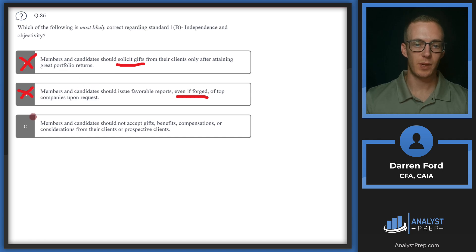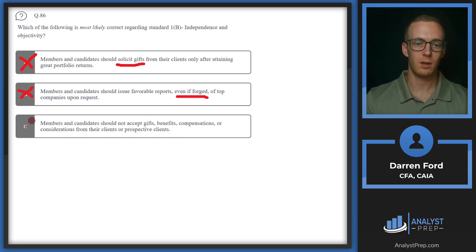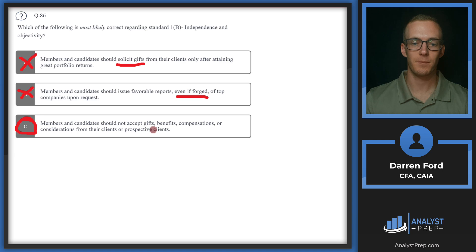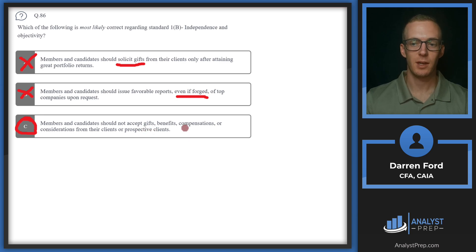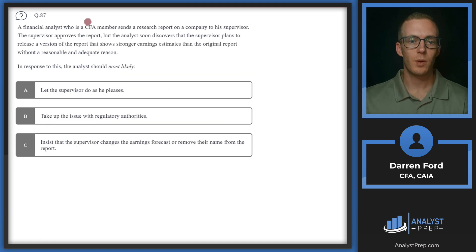Never going to be good to forge reports. That's going to be unethical and go against the code and standards. Let's make sure we can choose C. Members and candidates should not accept gifts, benefits, compensations, or considerations from their clients or prospective clients. That's going to be a good answer and will be best practiced by not doing that. You're especially not accepting large gifts. It's going to be the best way to stay independent and objective in our analysis. Answer C.